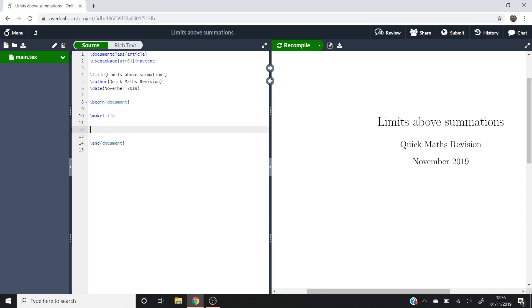Hello and welcome to Quick Math Revision where today we're going to be talking about how to position your limits above and below a summation.